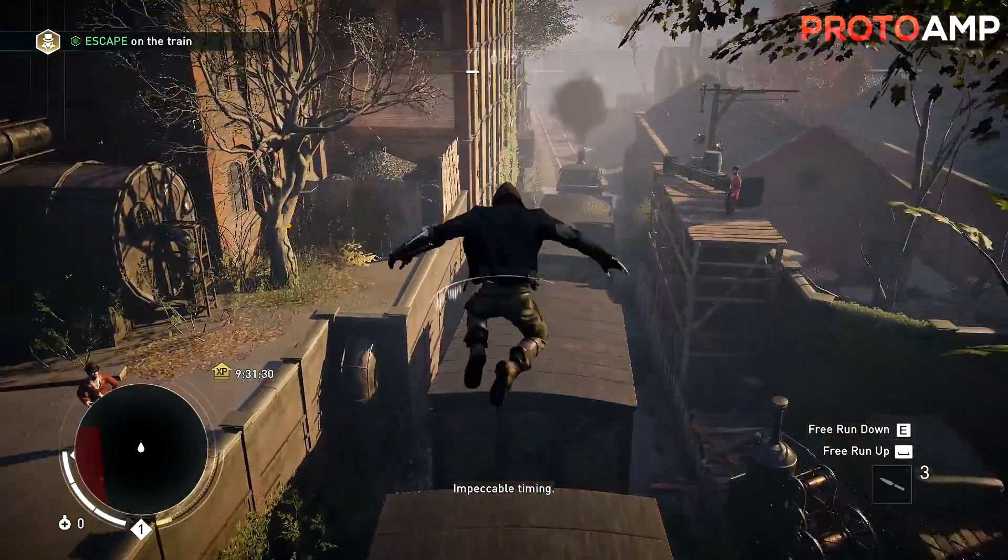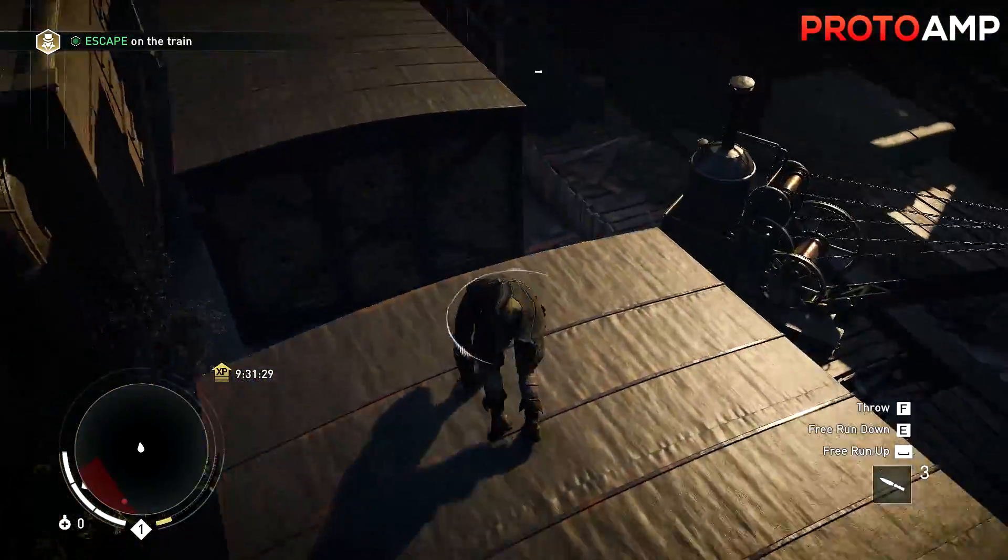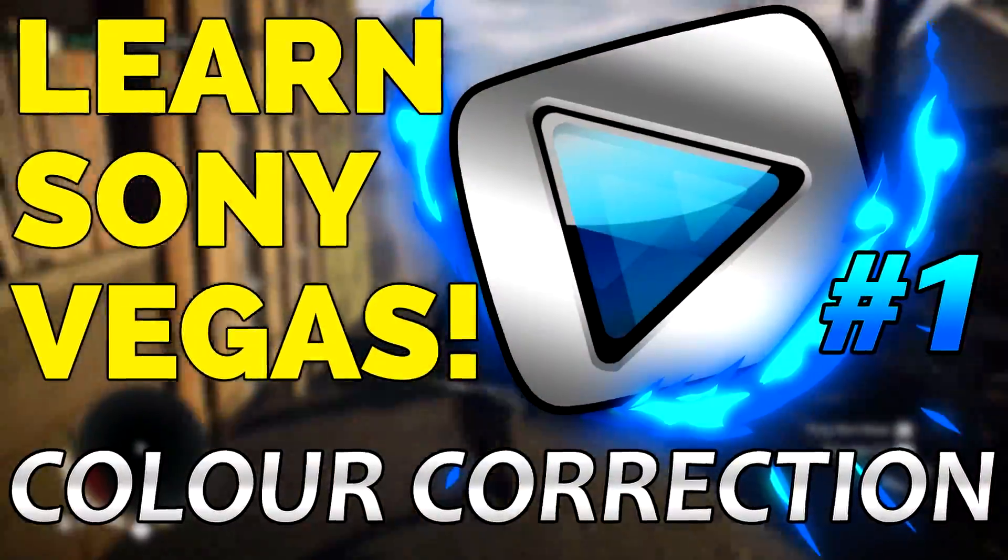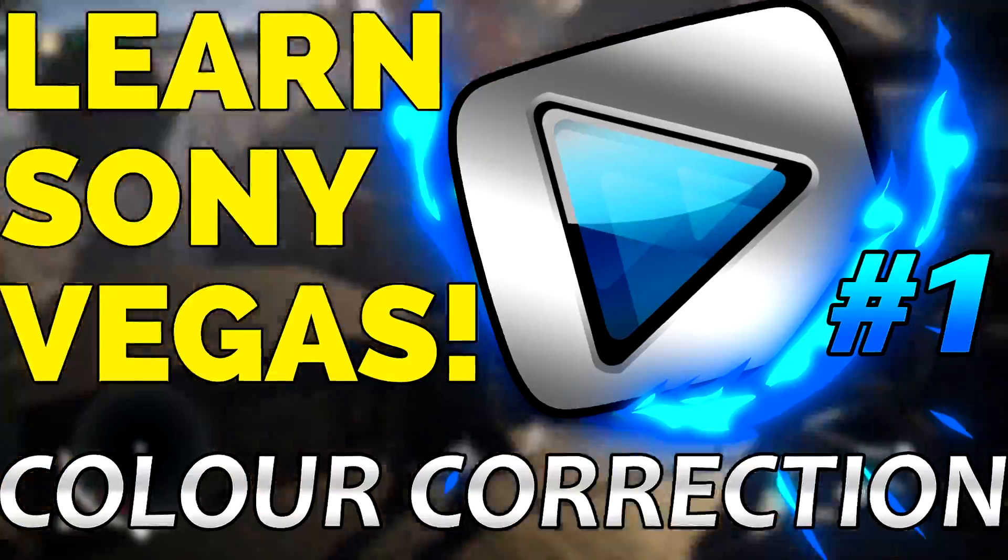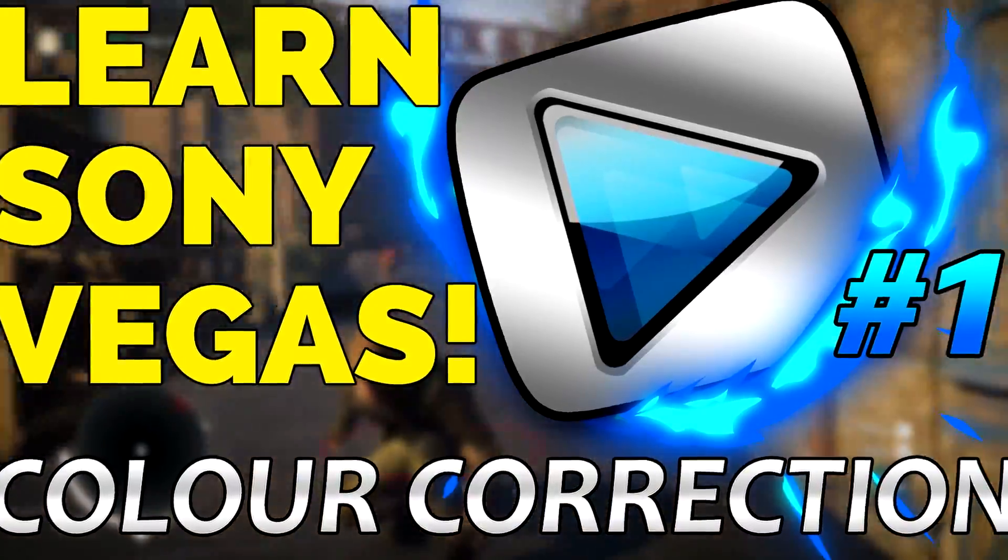Hey guys, what's going on? My name is Proto and today we're going to be taking a look at how to get crystal clear, vibrant footage in Sony Vegas.